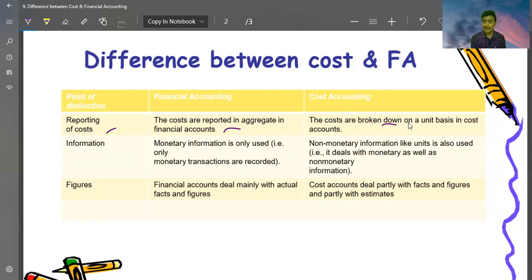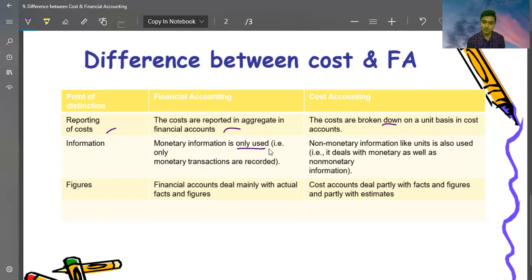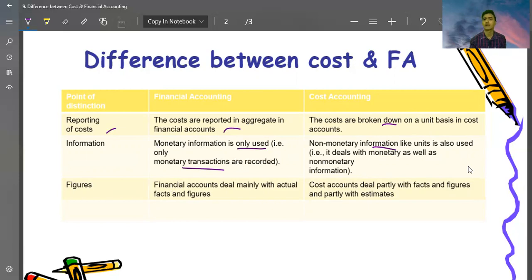In cost accounting we also show labor in detail — casual labor, fixed employees, salaried employees, and workers are shown separately. Financial accounting does not do this. Regarding information: financial accounting deals with only monetary information and monetary transactions. Cost accounting handles both monetary and non-monetary information. For example, notional costs — such as imputed rent on your own building — are included in cost accounting even though no actual payment is made, but are not included in financial accounting.